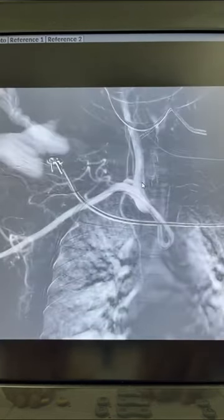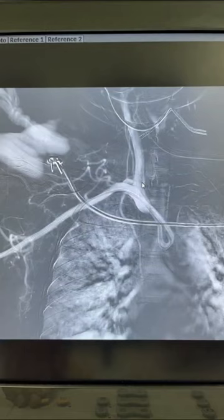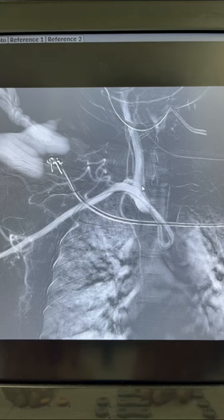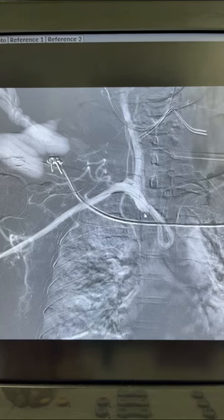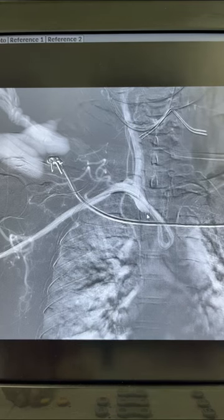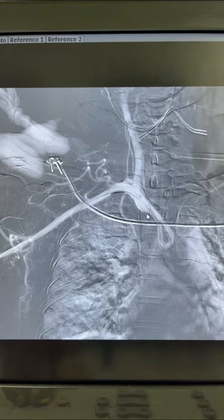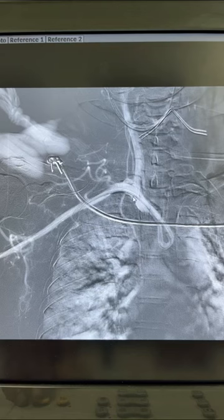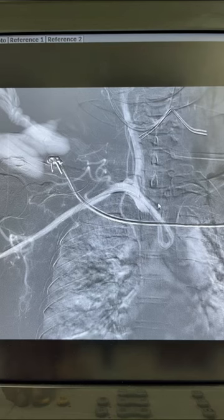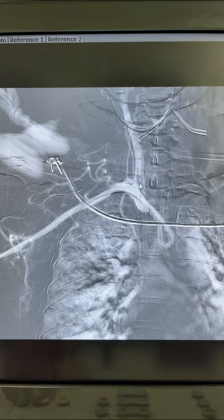The ideal approach is to take a road map like this. Once you take the road map, you can clearly see the right common carotid artery. Once you identify the common carotid artery, just flip the catheter so that the curve is pointing upwards like this.